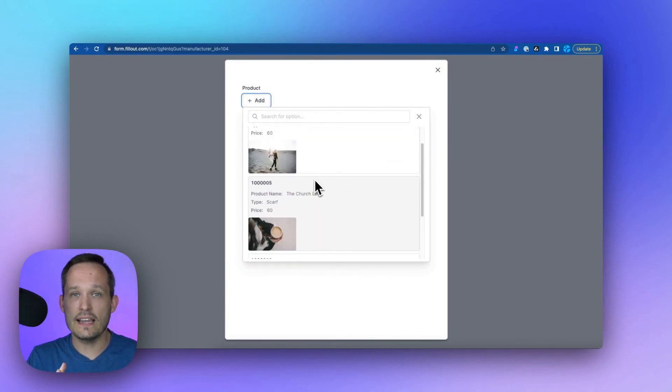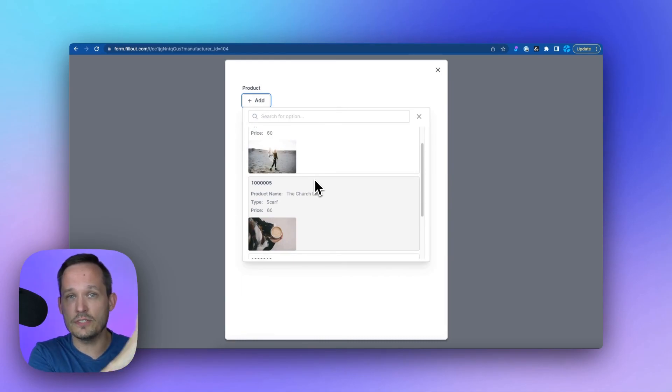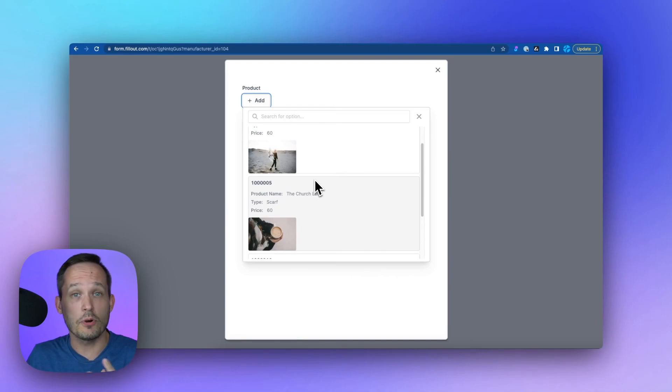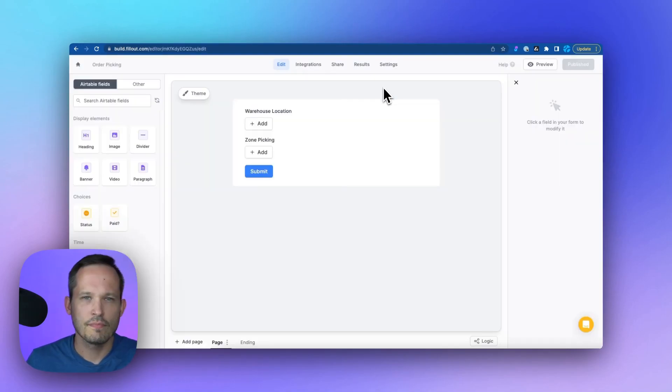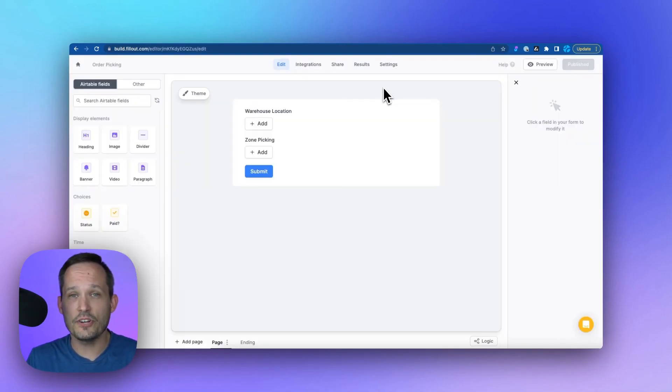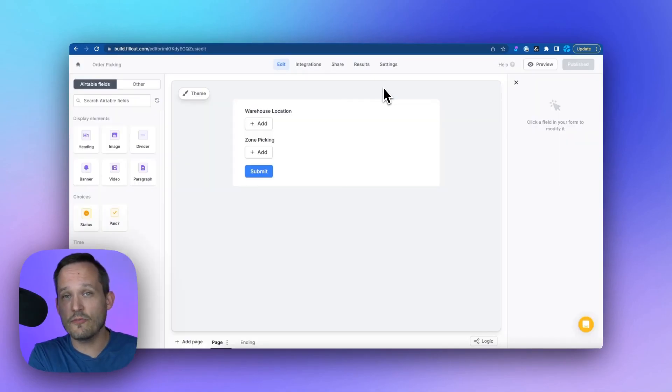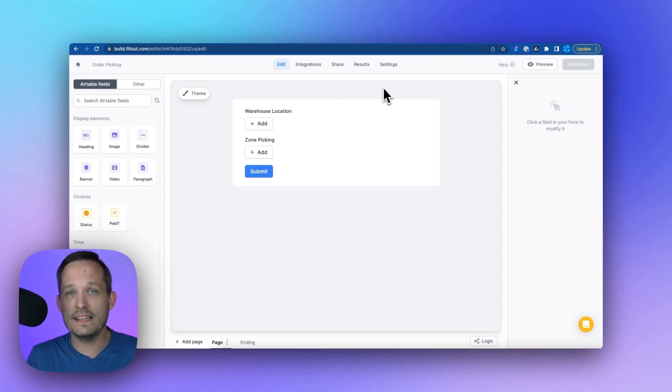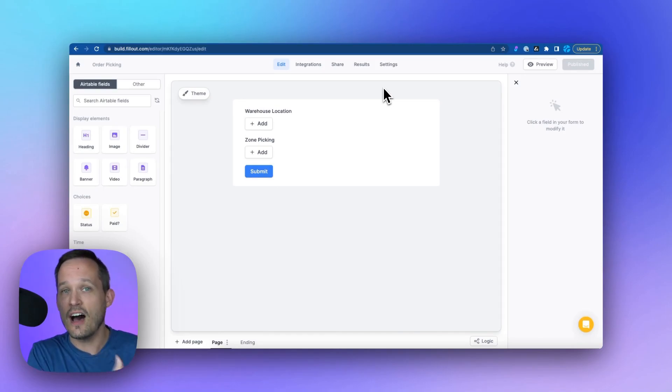So this is a way that we can take information from the parent levels, URL parameters, and be able to send that down into the child form for the purposes of filtering. But we can also send information from the parent form to a child form without URL parameters. And we can do this based off of data that we're selecting on the parent form.